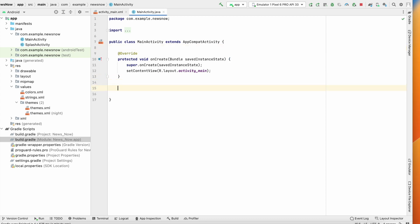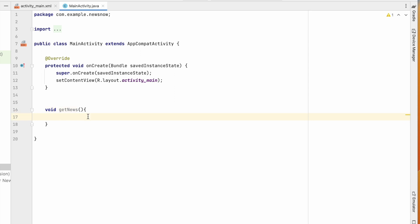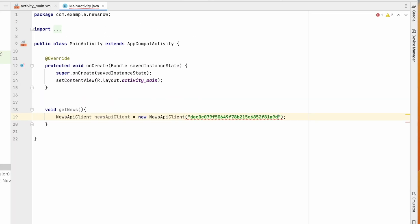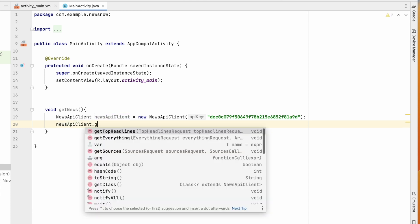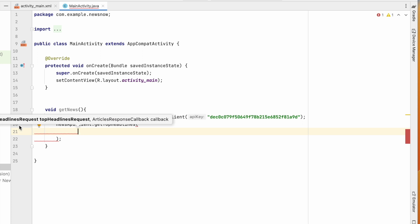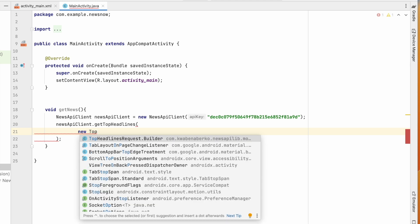Let's implement the News API. In MainActivity, create a method: void getNews(). Inside it, create a NewsApiClient: newsApiClient = new NewsApiClient("your_api_key"). Then call newsApiClient.getTopHeadlines(), passing a TopHeadlinesRequest built using the builder pattern.